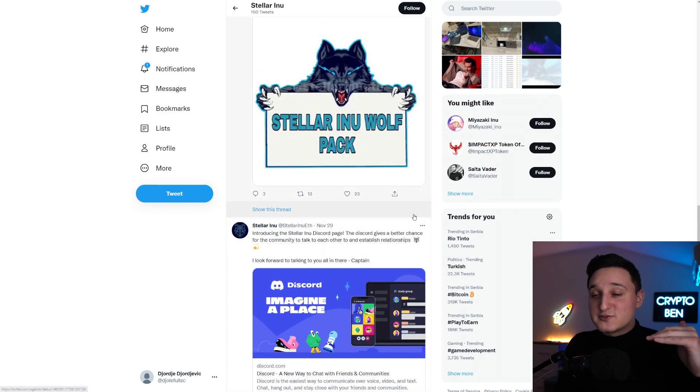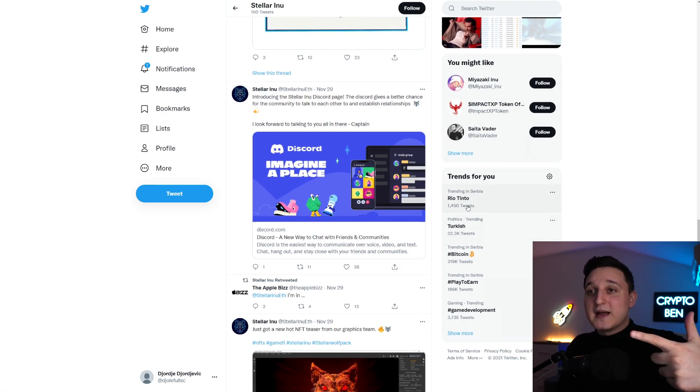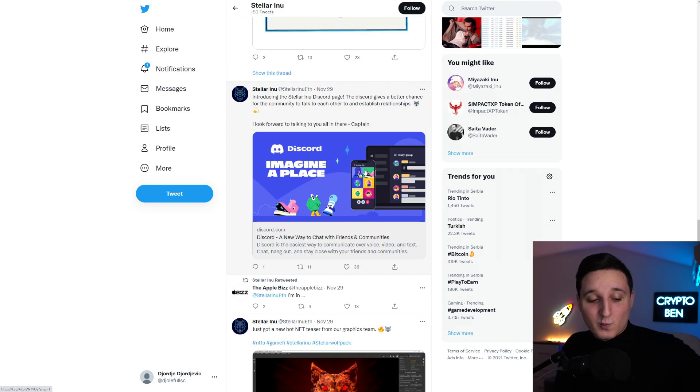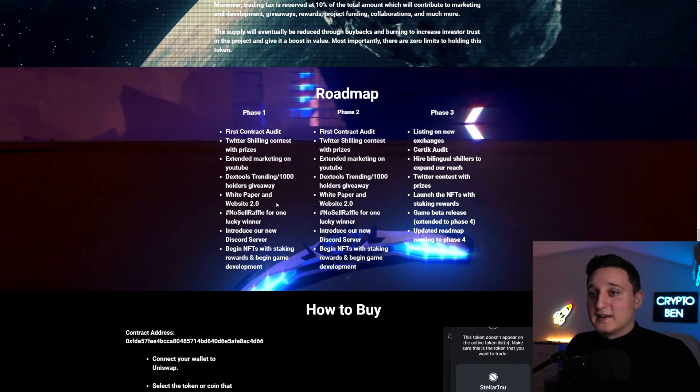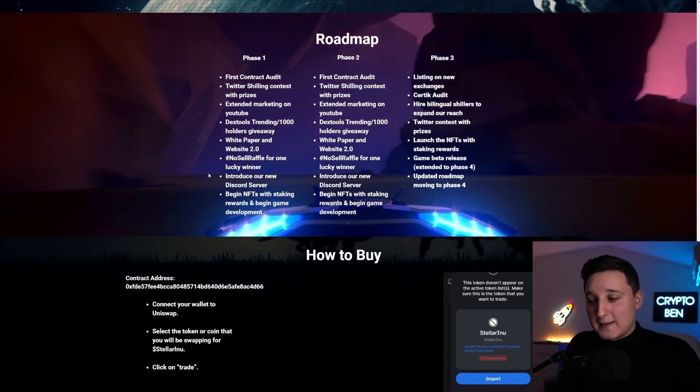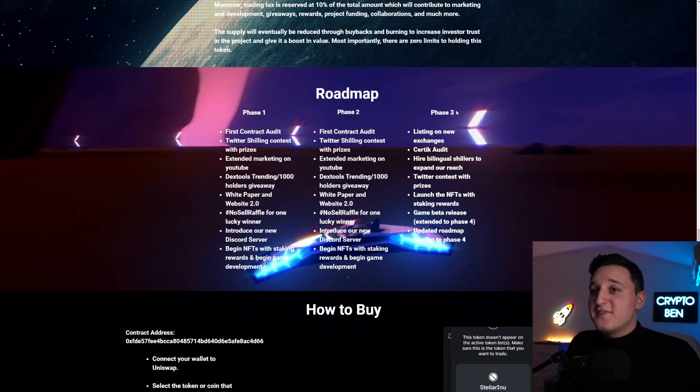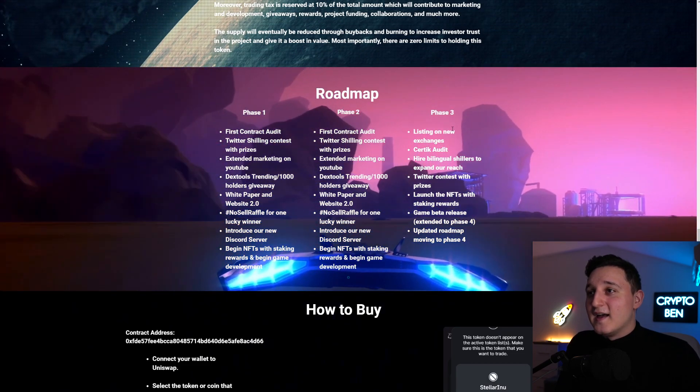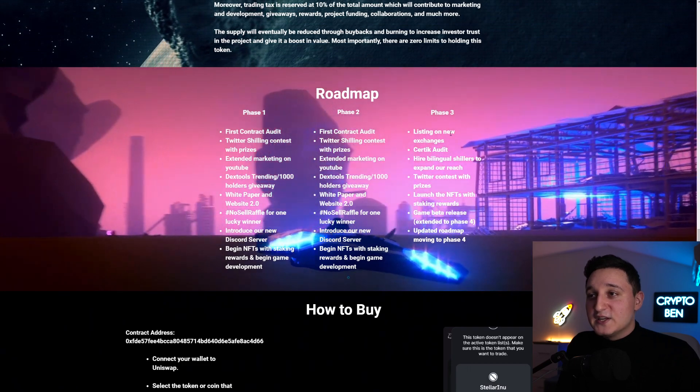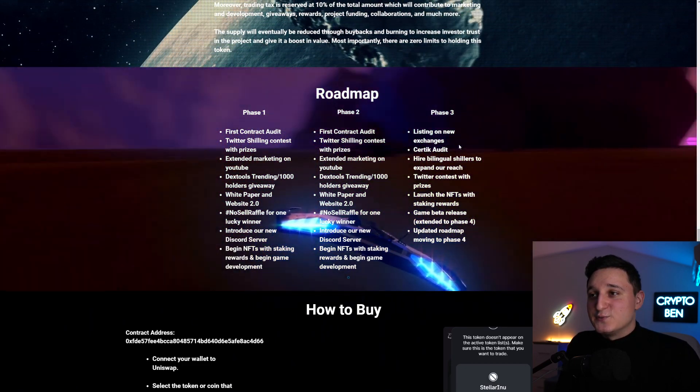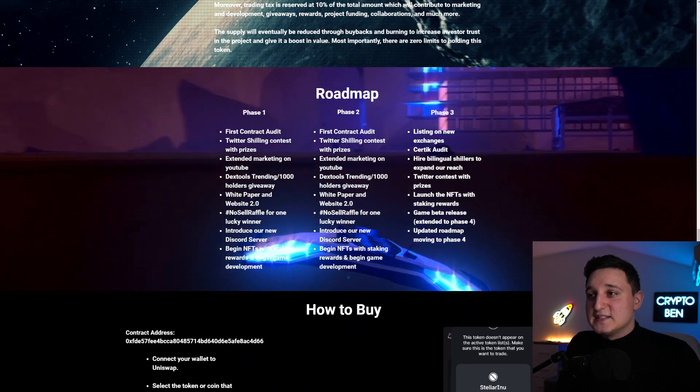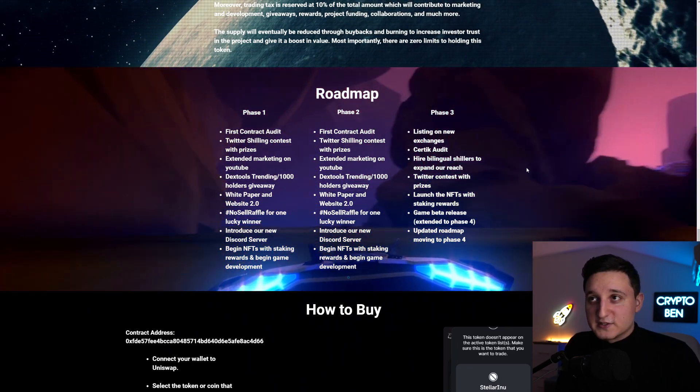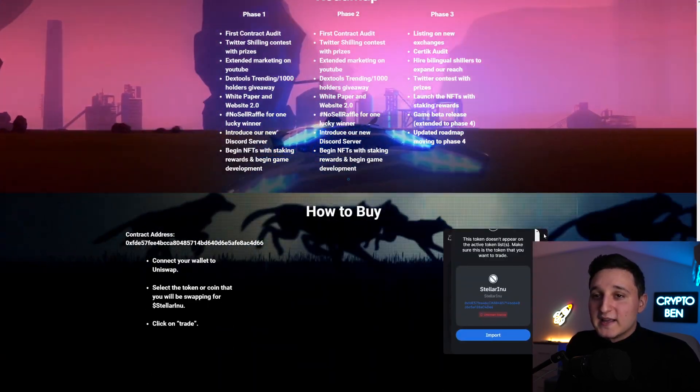So if you are interested, do check it out for yourself. And check out their Discord if you want. They're like I said, truly making good community there. Begin NFTs with staking rewards and begin game development. Phase 3. Listing on new exchanges. CertiK audited. Hire bilingual shillers to expand our reach. Art thread contests with prizes. Launch NFTs with staking rewards. Game beta released. Extended to phase 4. Update roadmap. Moving to phase 4. So there you go. That's how it works.